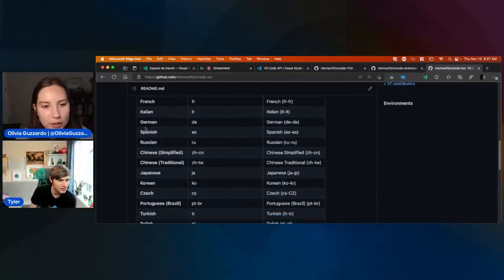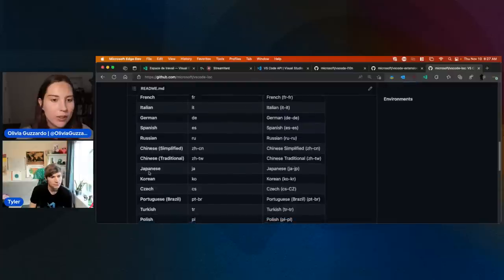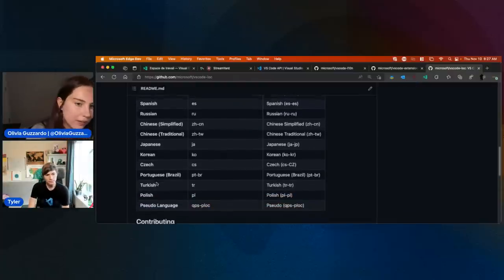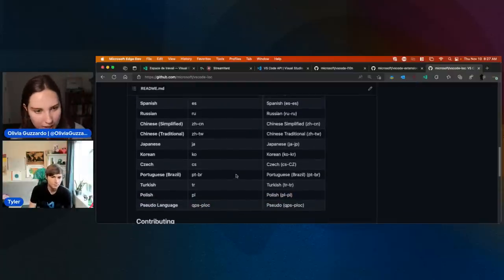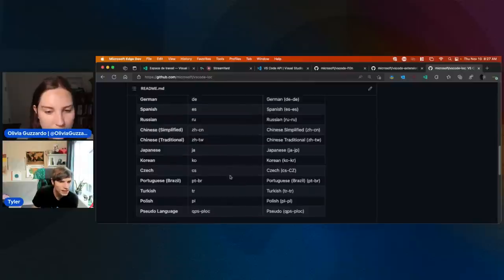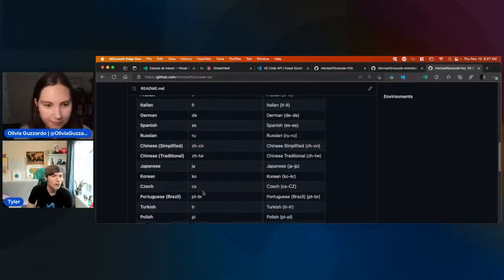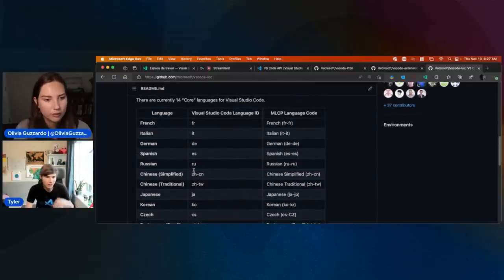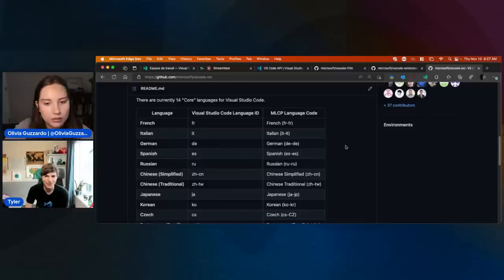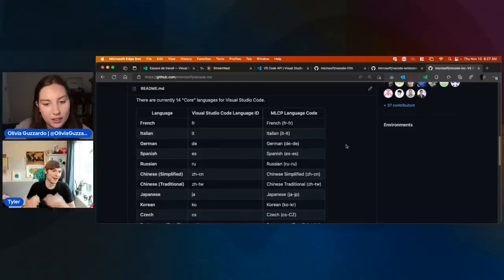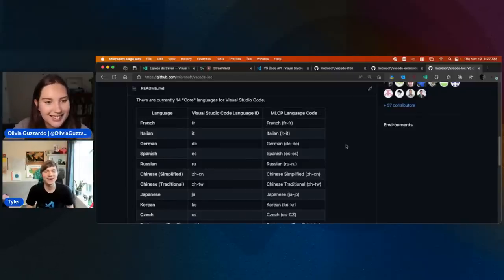So these are the languages we've already invested in from our side to make sure they have an accurate translation. There are ways to add additional languages, but it unfortunately requires a lot of work right now — and I'm the person to streamline that and make it easier.